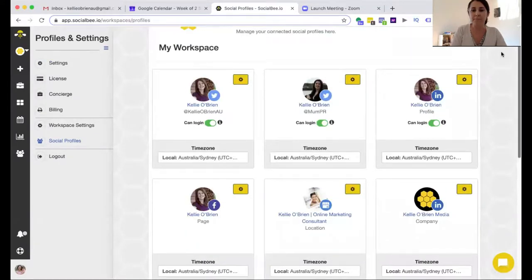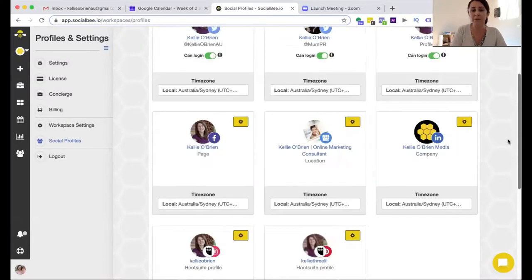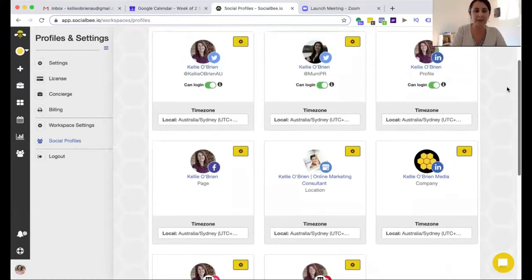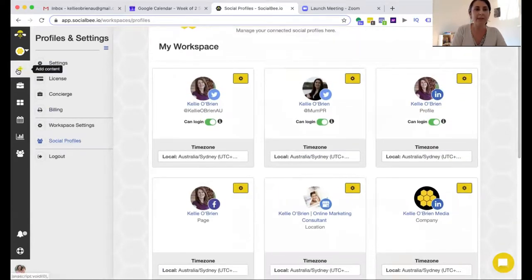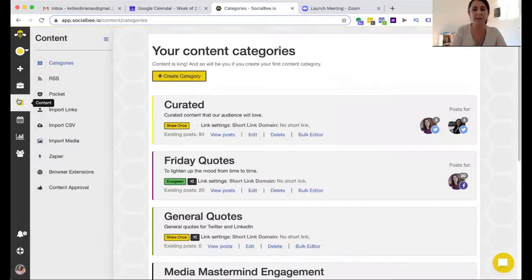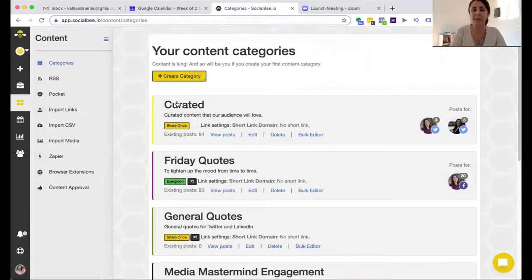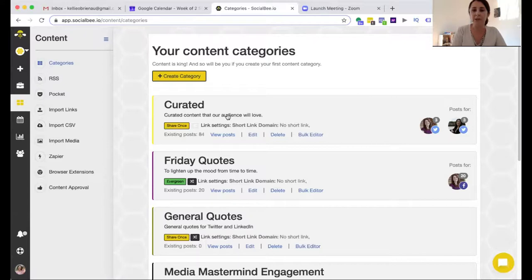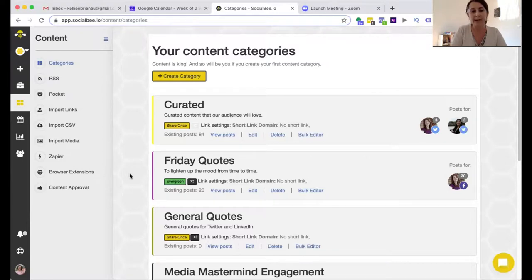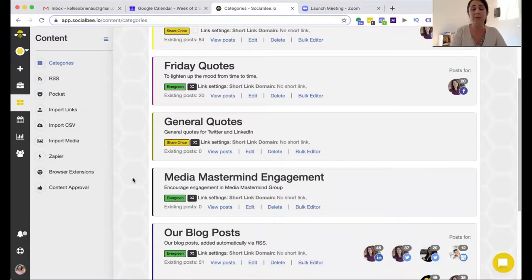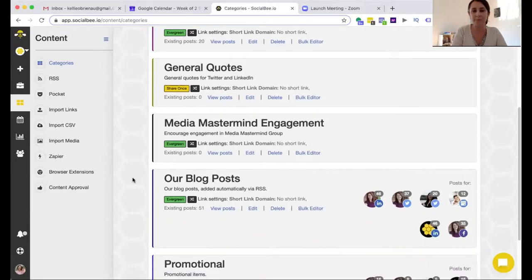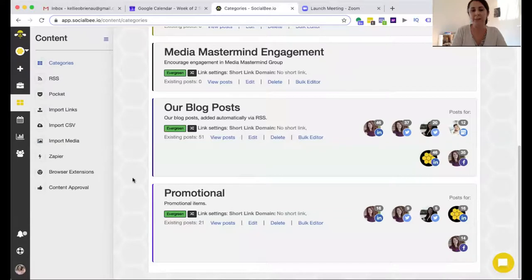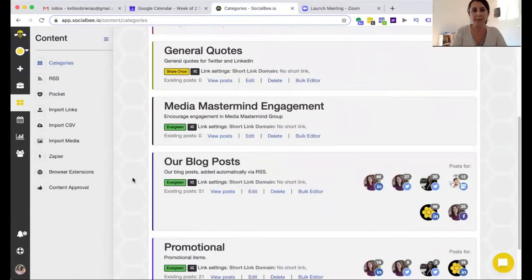So the very first thing that we need to do after we've set up the profile, so you simply just click one of those and connect it to whatever the account happens to be. Then we can start adding our categories. When you go into the content section here they'll already have created some dummy categories for you. You just need to determine what are the categories that make the most sense to you. So the ones that I use are curated content so that is pulling in other people's content. I have Friday quotes that are light-hearted quotes that happen at the end of the week. You could also have a Monday motivation quote. I have blog posts so these are my blog posts that come from my website and then I have promotional content as well.